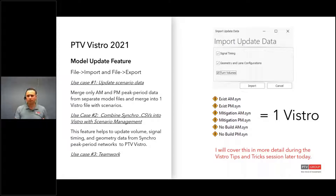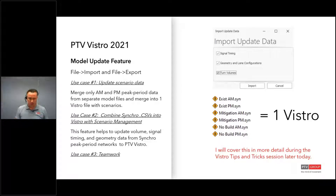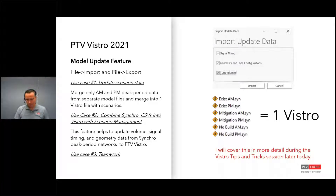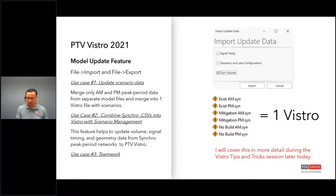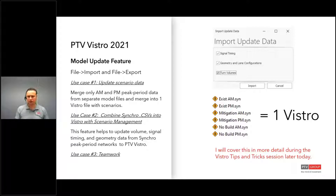The next feature is the update feature, similar to merge but used when you have similarly structured networks — the node IDs are the same and the signal IDs are the same. What typically happens is if you had Synchro files broken out by peak times, volumes, or horizon years, you no longer have to deal with multiple files. You can package them all into one Vistro file. With the model update feature, you create a data file called update data from one network, import it into a scenario of your master network, and that packages all of the files together into one.